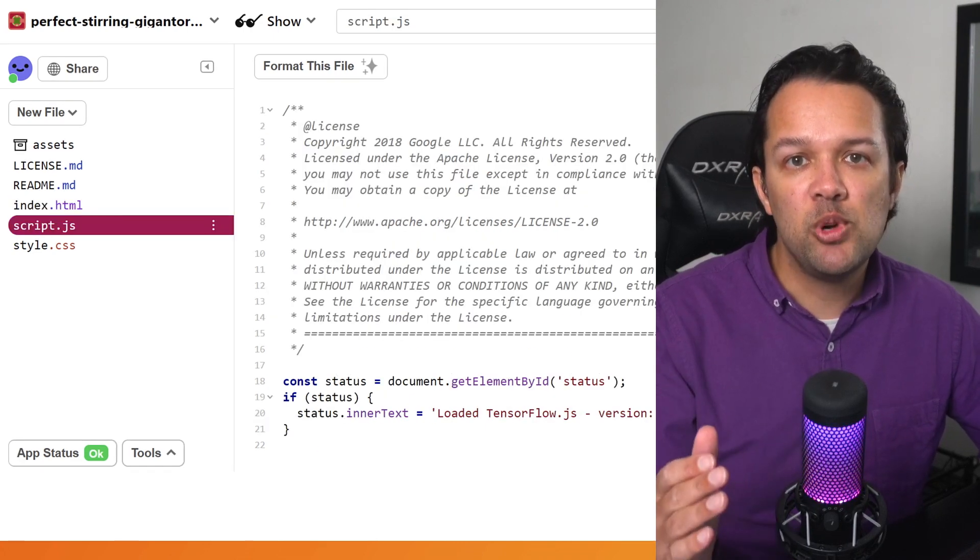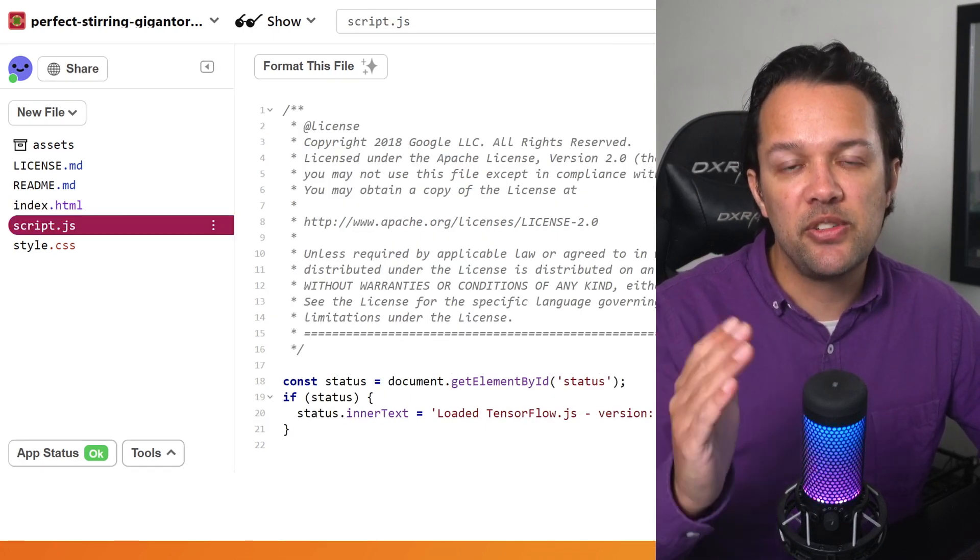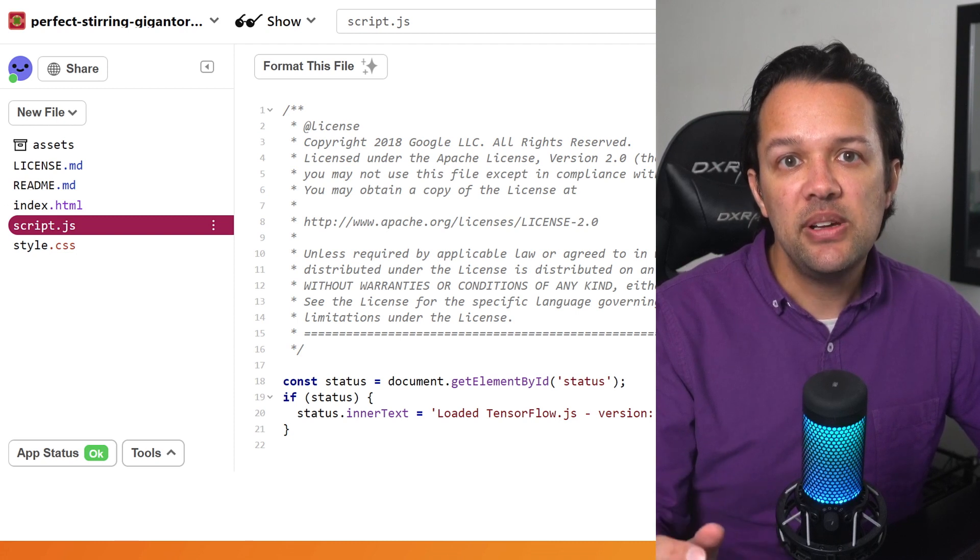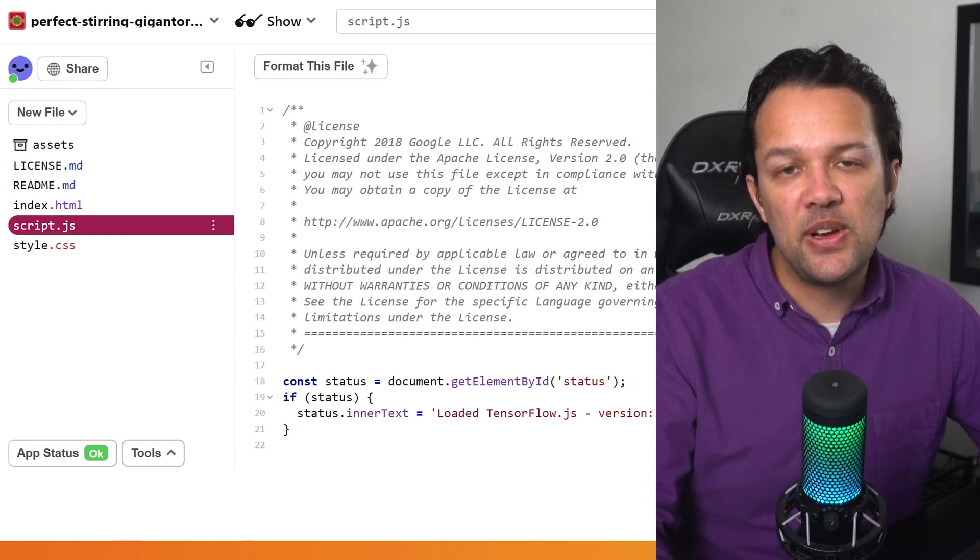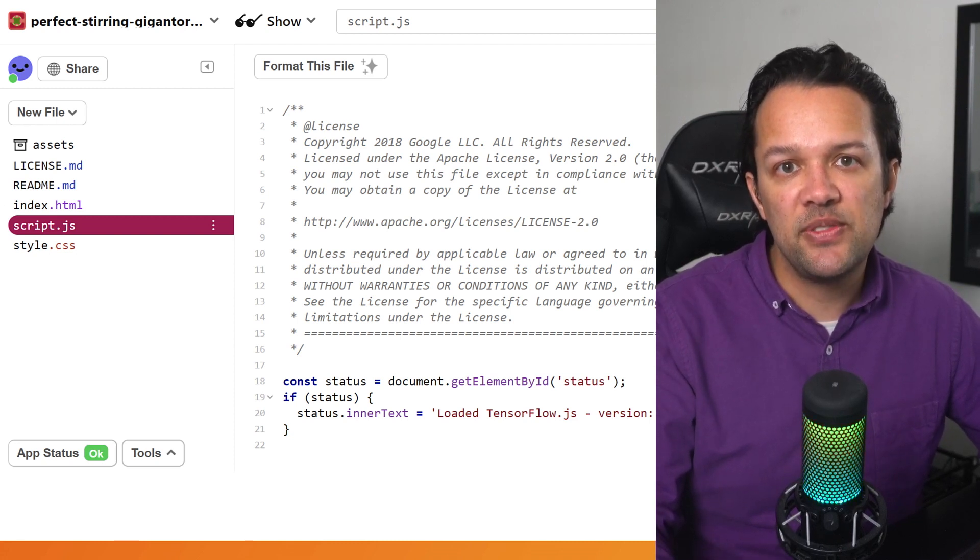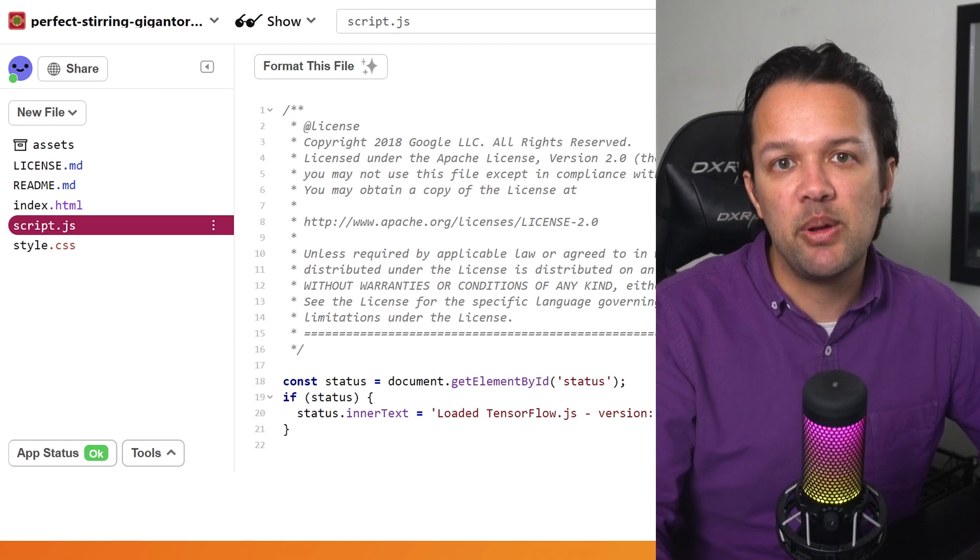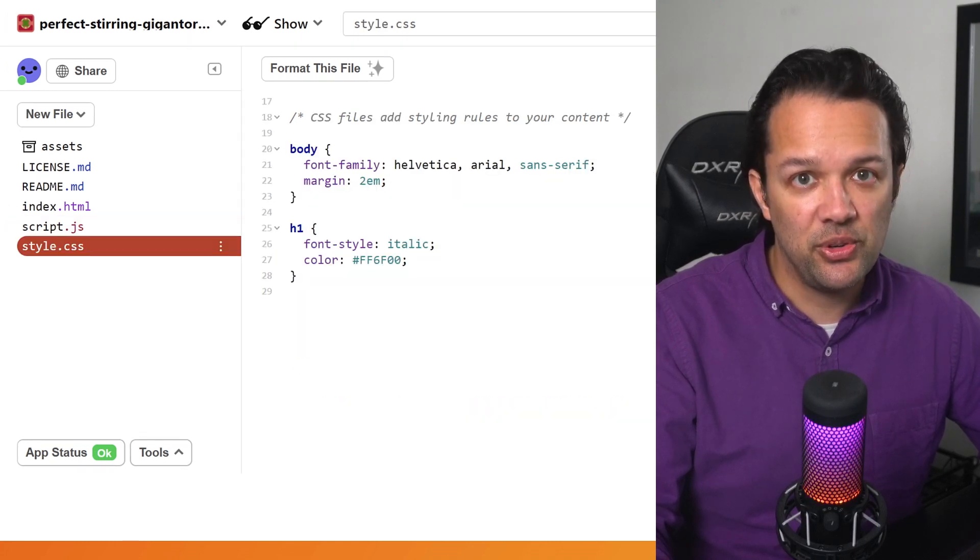Script.js will be where you'll write most of your JavaScript code, and for now, it just prints the loaded version of TensorFlow.js to the paragraph tag that was defined in the HTML page that you just saw.